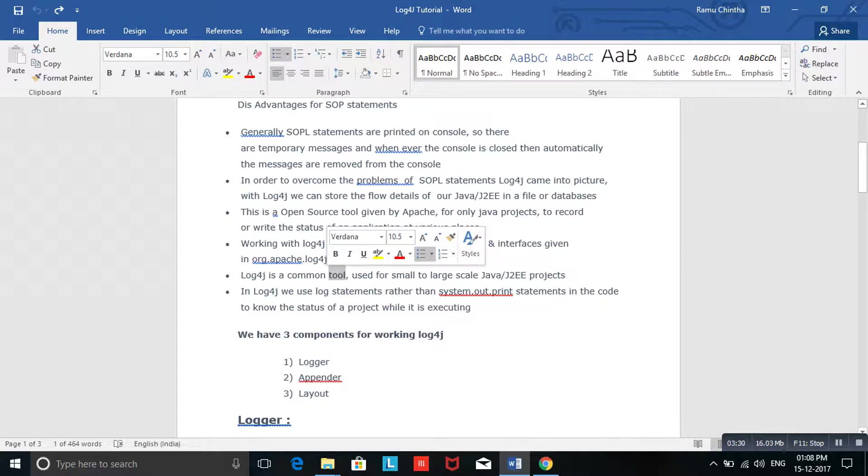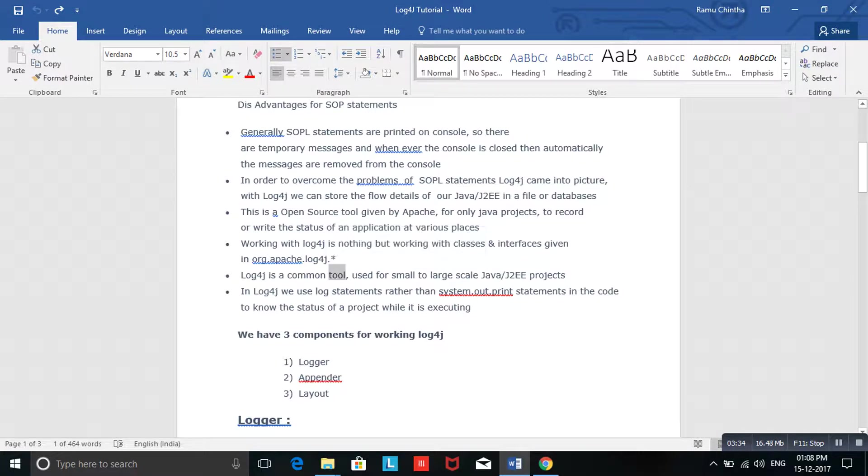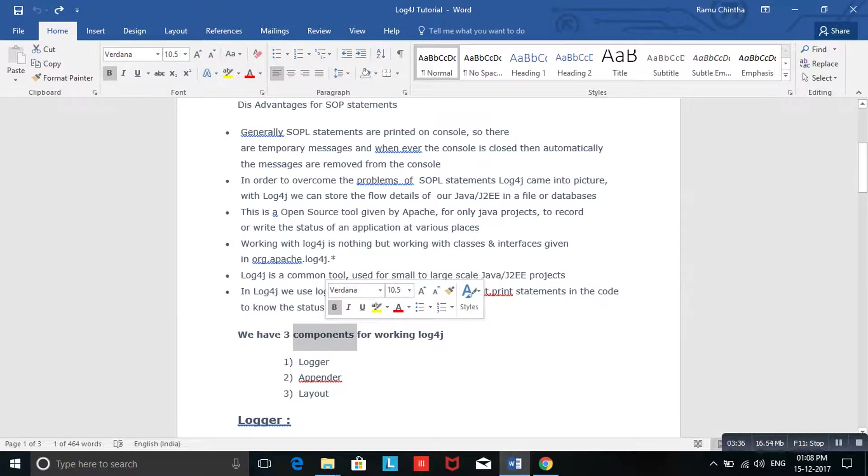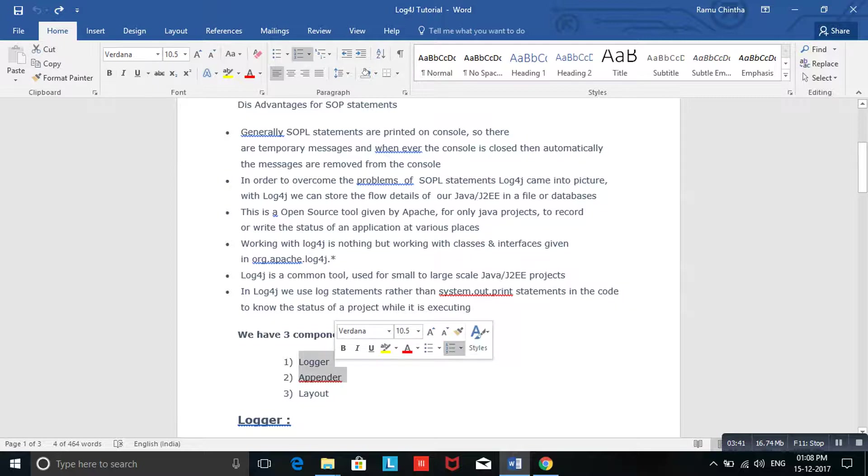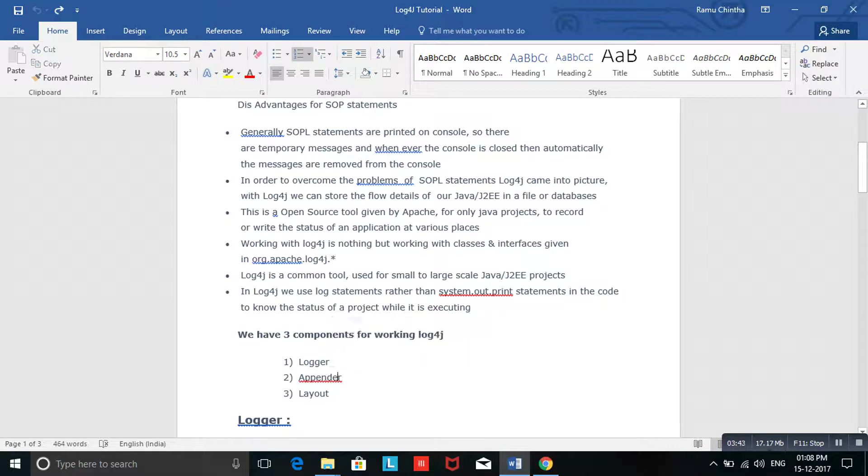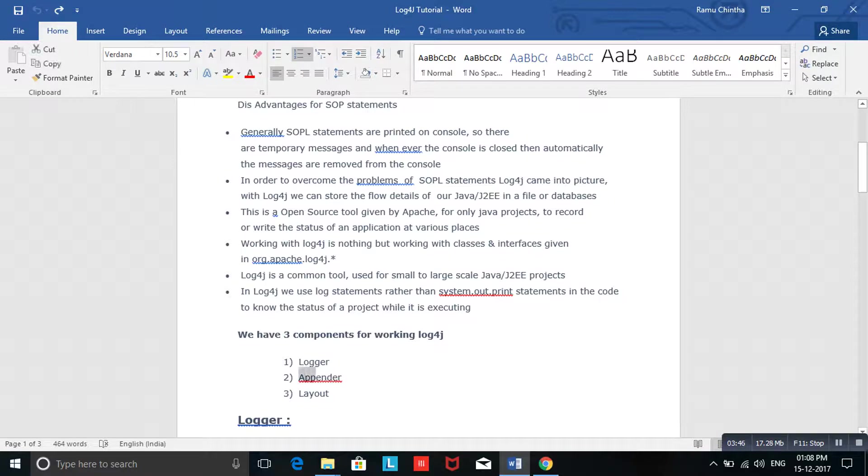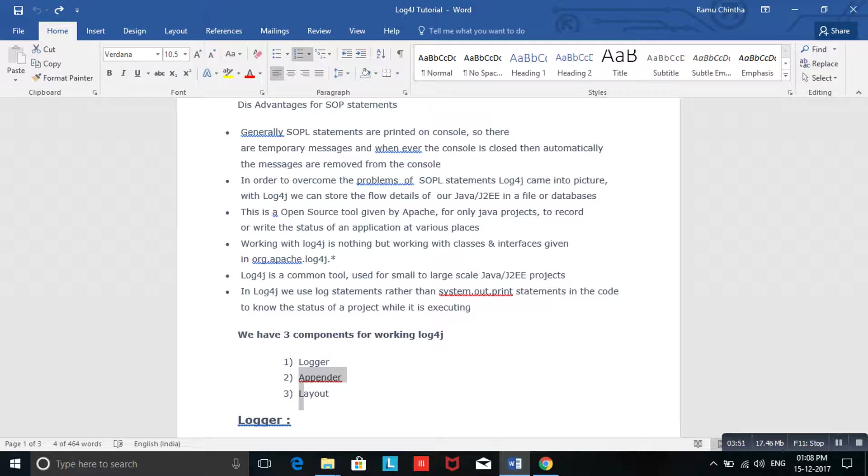In this Log4j, there are majorly three components present. One is the Logger, second one is the Appender, and third one is the Layout. These three are the most important things in Log4j. If you want to implement logging in your application or system, you need to follow these three components.